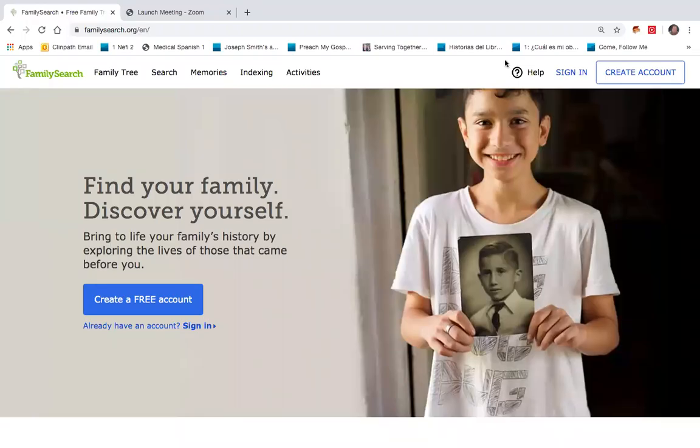Hi, this is Steve Alder in the Avalon Ward. In this segment, I'd like to demonstrate how to navigate the FamilySearch toolbar and how to find yourself in FamilySearch.